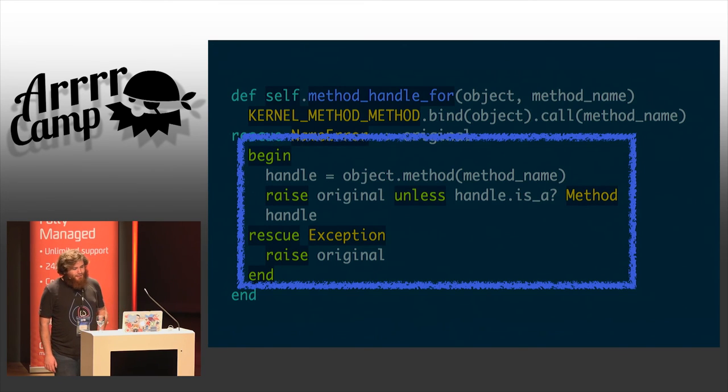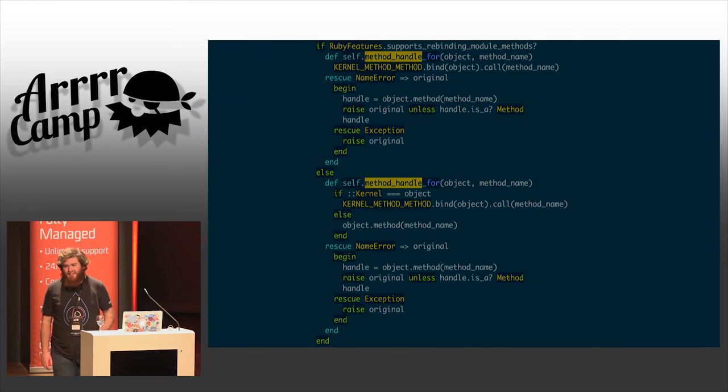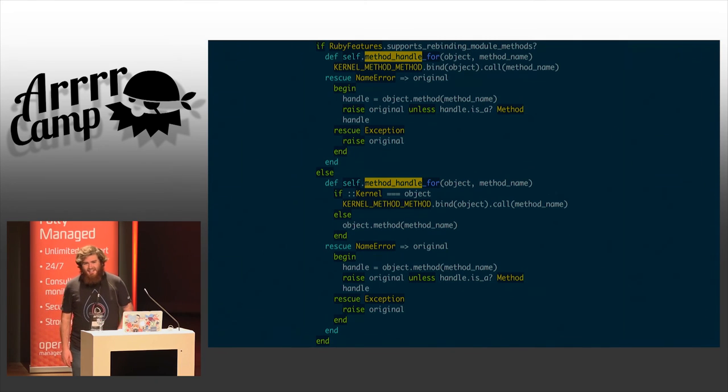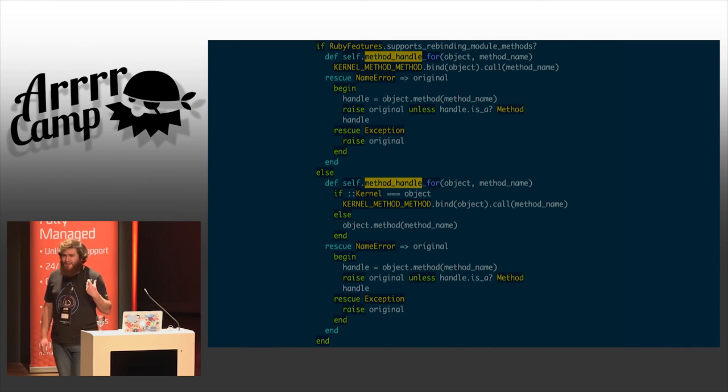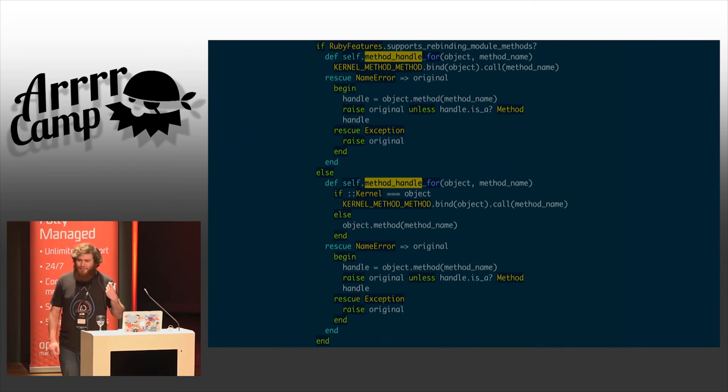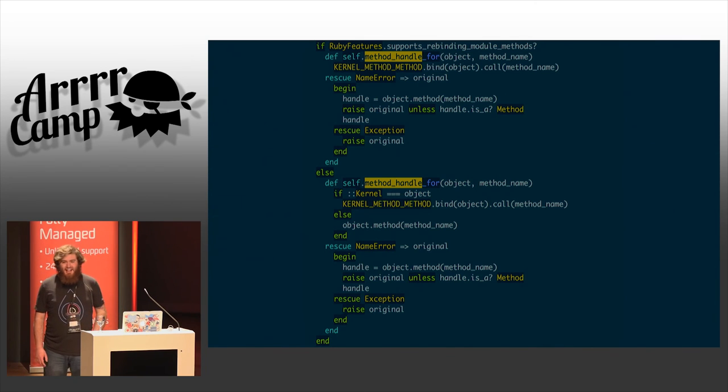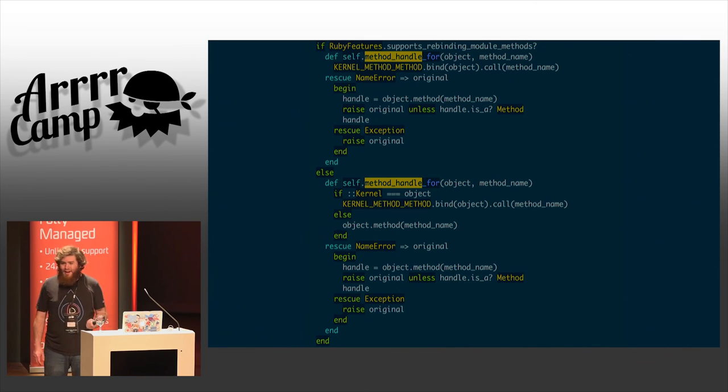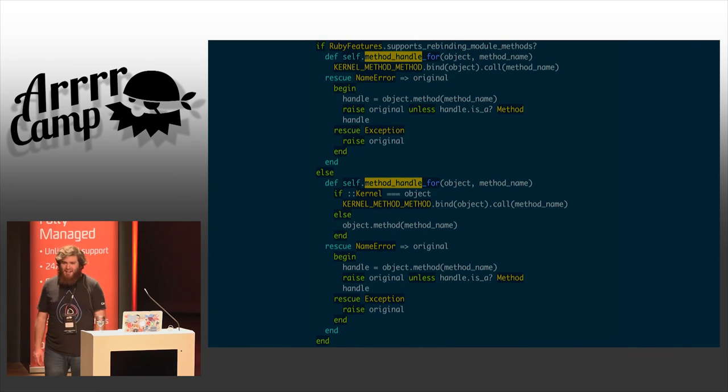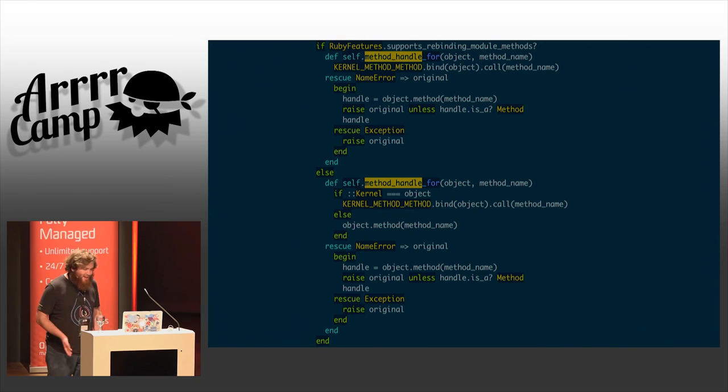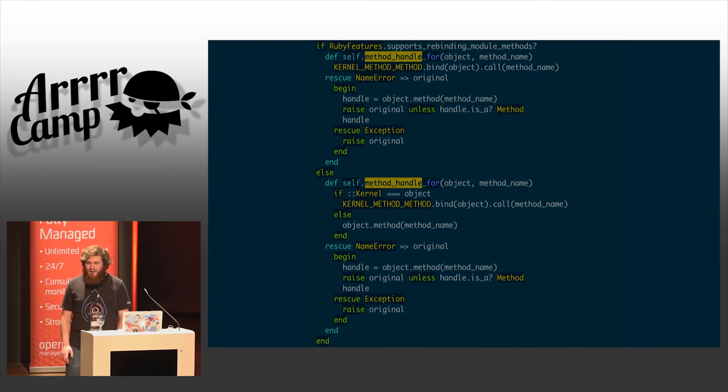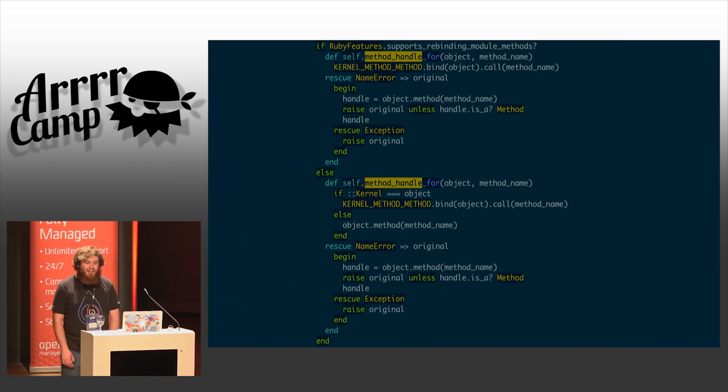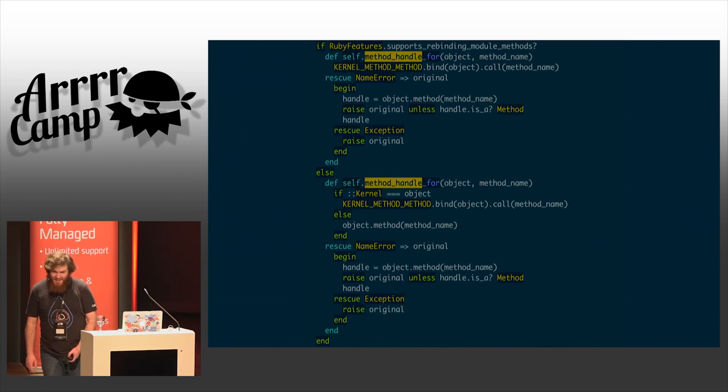Putting this all together, it looks like this. This is the implementation of RSpec support method handle 4 as it exists in RSpec today. It is the most reliable way to pull a method object off an object in Ruby I have ever seen. It supports basically any user object that has ever been thrown at RSpec from any gem anywhere in the ecosystem. And it works.